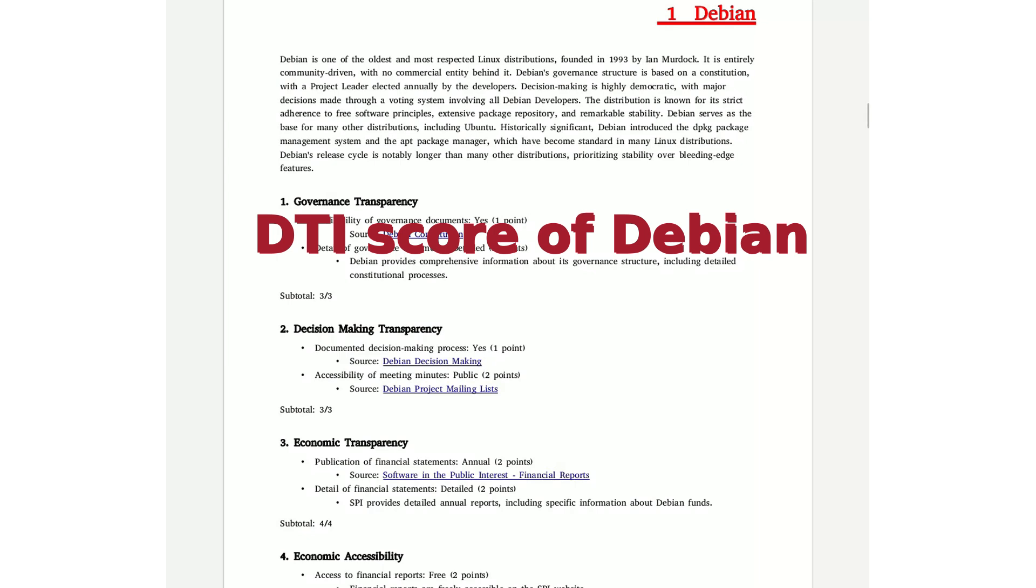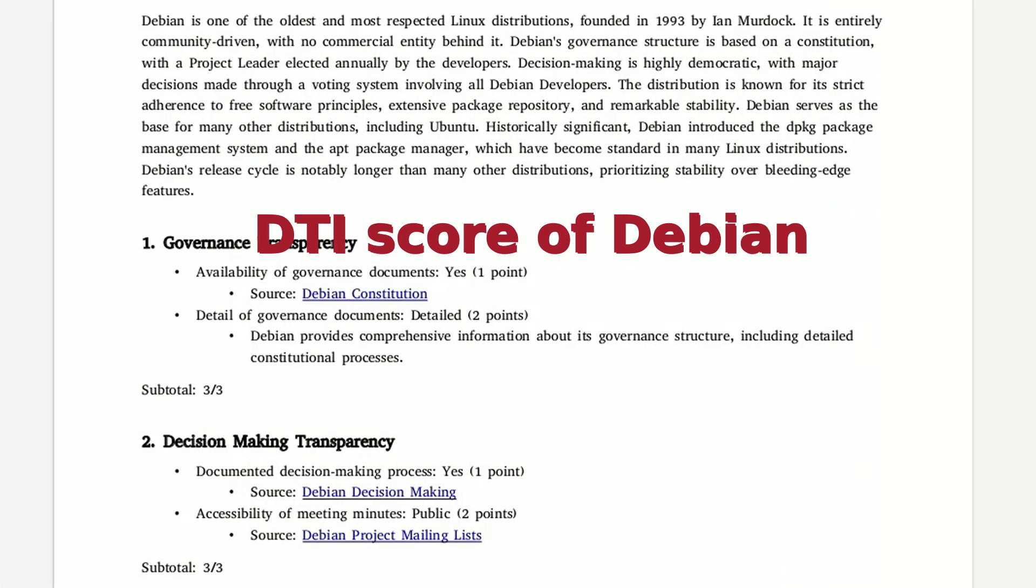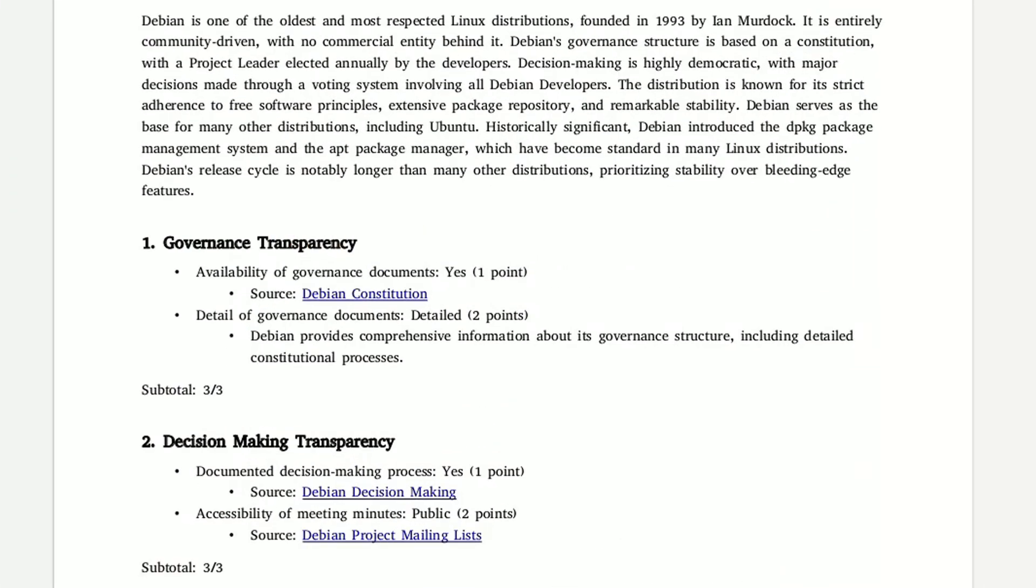As you can see from the preview of the report I'm showing on Debian, the organization of this distribution at every level simply radiates transparency. It's no coincidence that Debian is one of the oldest Linux distributions still active today.